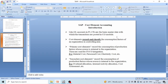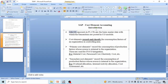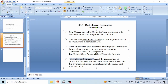What are cost elements? Cost elements are like GL accounts in FI. Cost elements are the basic master data with which the transactions are posted in the CO module. Cost elements record and classify the consumption factors of an organization in the controlling area. There are two types of cost elements: primary cost elements and secondary cost elements.